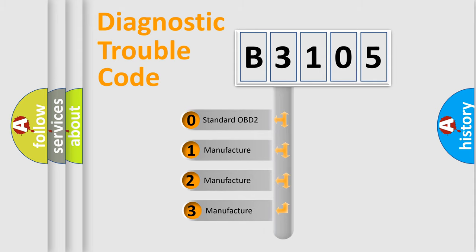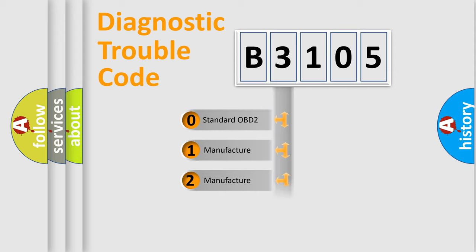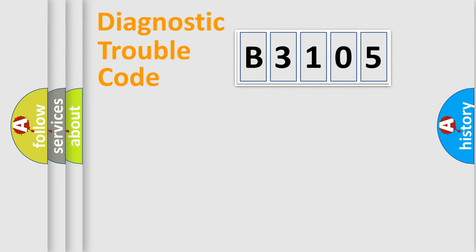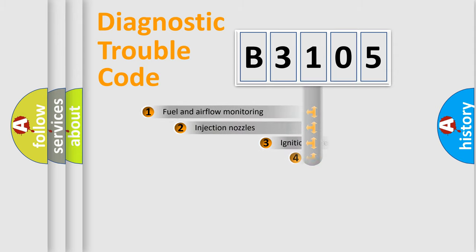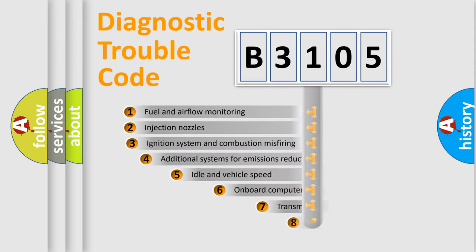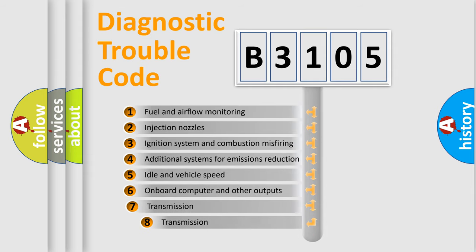If the second character is expressed as zero, it is a standardized error. In the case of numbers 1, 2, or 3, it is a more specific expression of the car-specific error. The third character specifies a subset of errors.